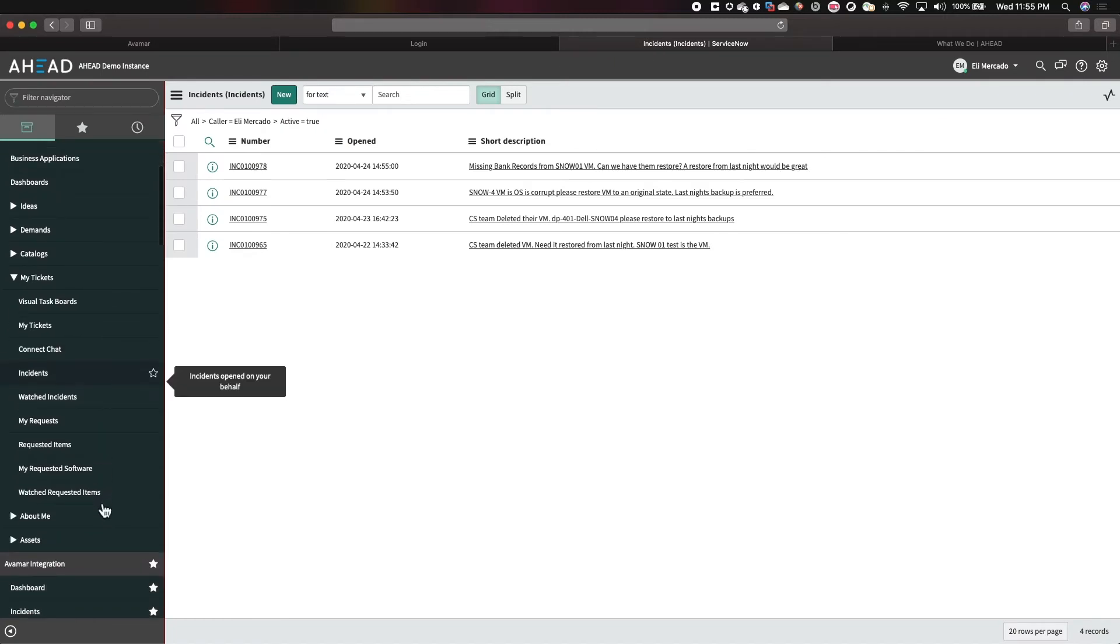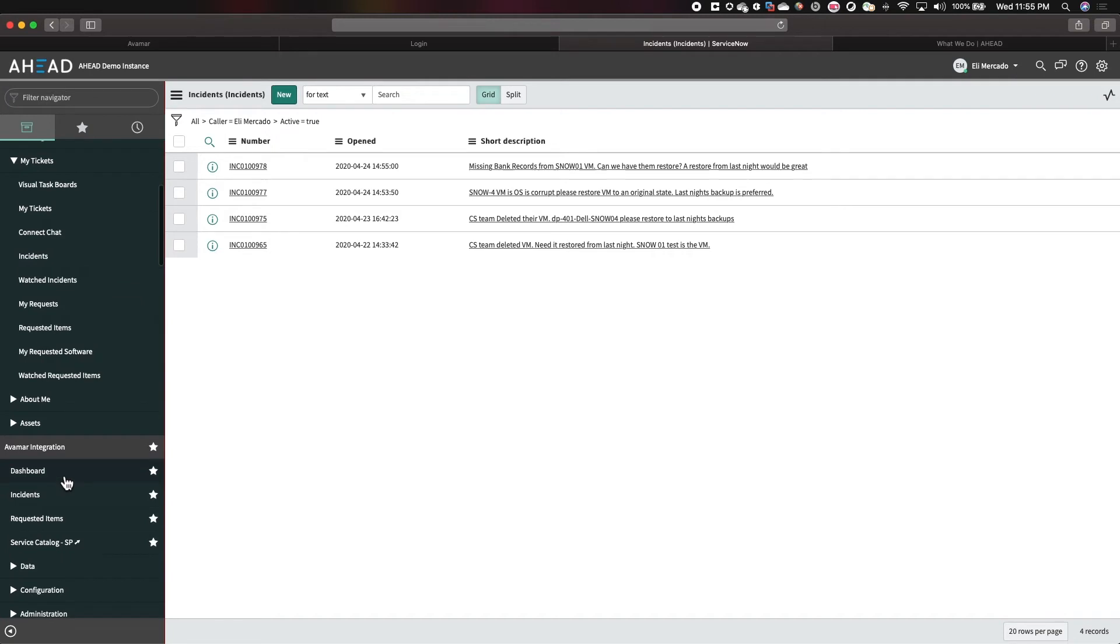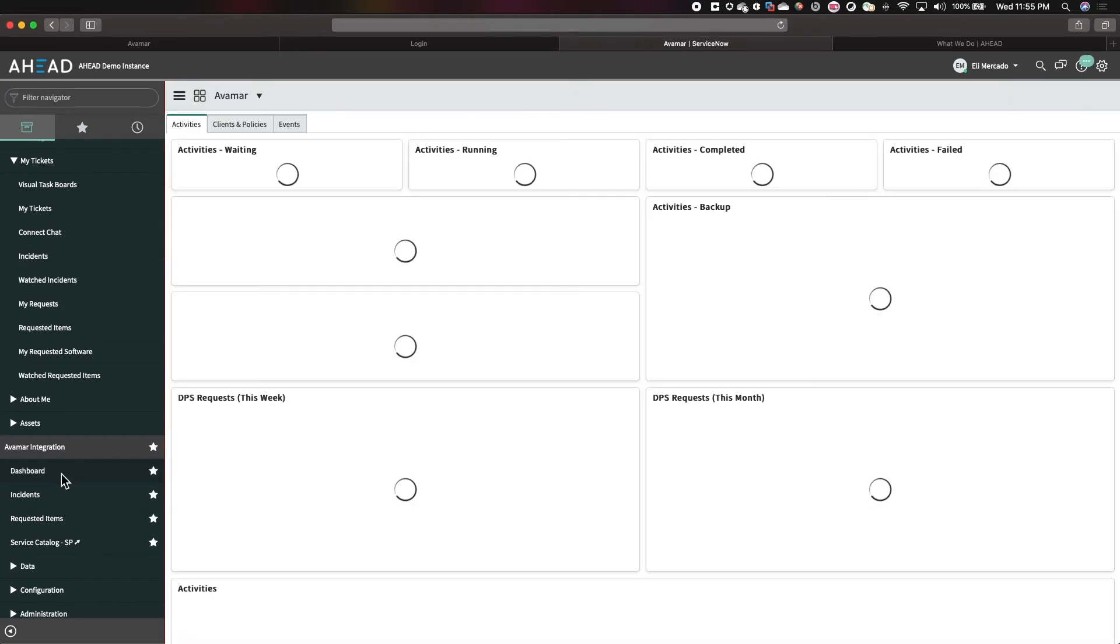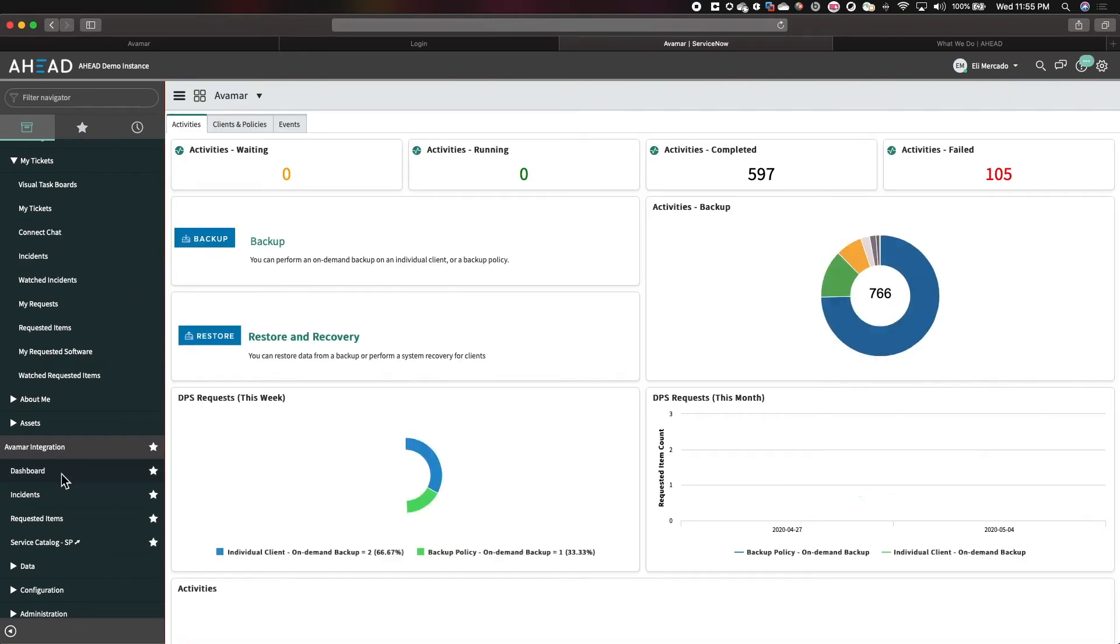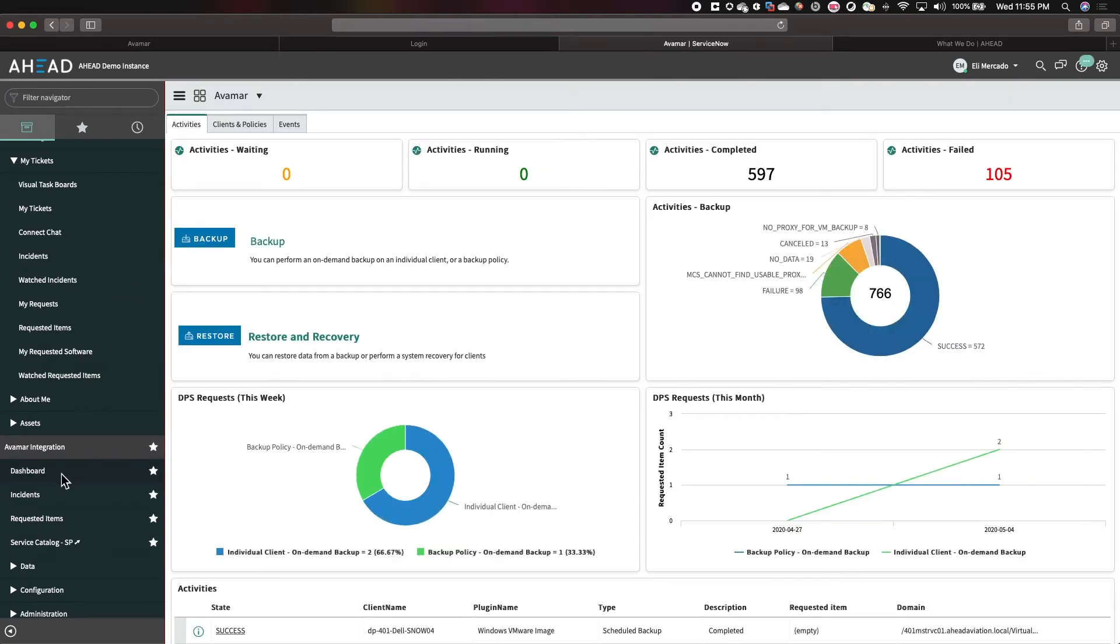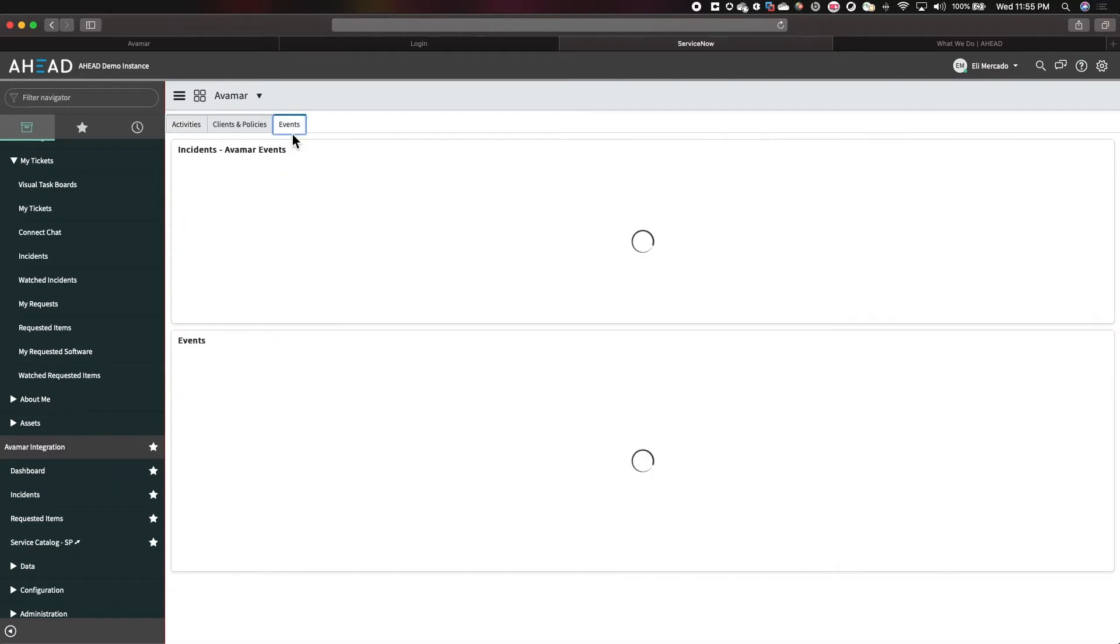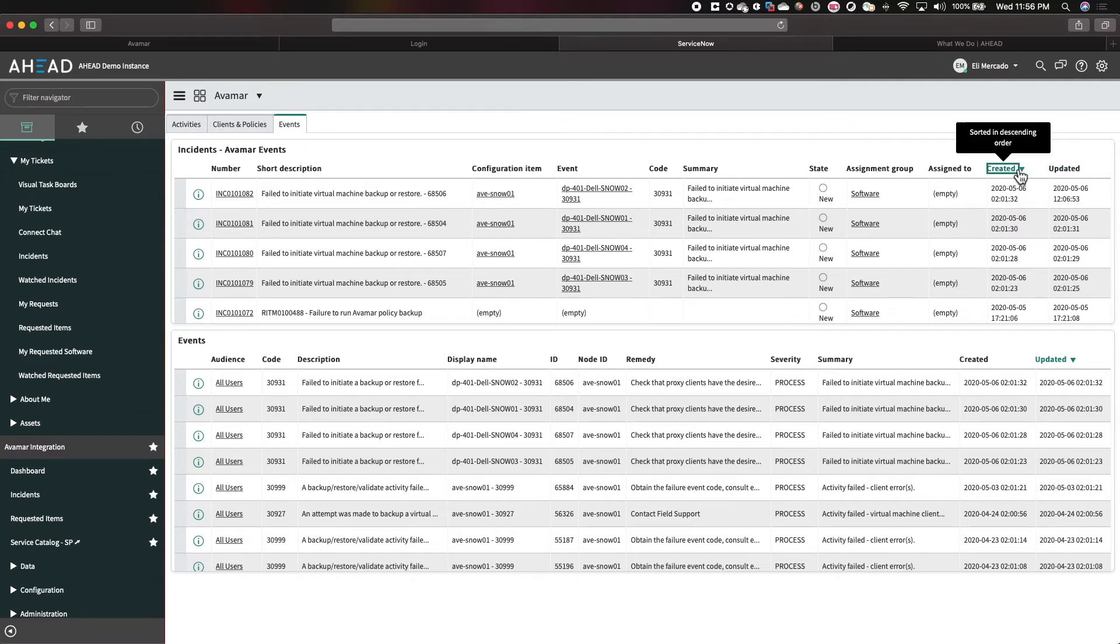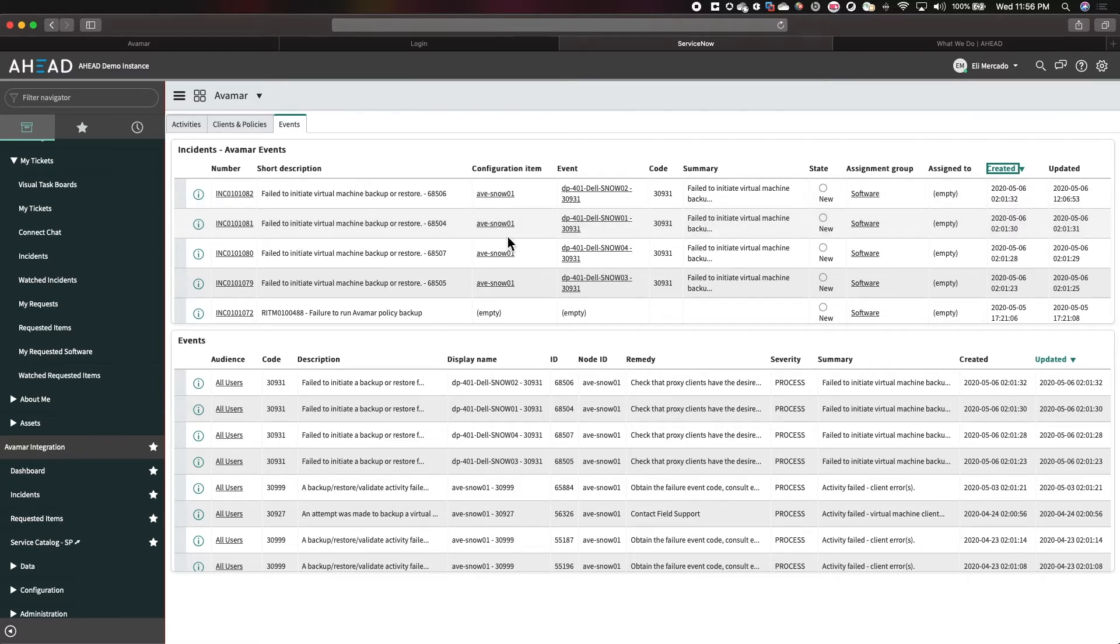Through the UI, ServiceNow is actually pulling in events that are happening in Avamar. So Avamar is actually making call-outs, saying, I have a failed backup. Now, based on that failed backup, ServiceNow is creating a ticket, an incident ticket, letting you know what happened. Now, if we filter for the latest failures, we can see here that we have a failed virtual machine backup for Snow01. And it actually created an incident for us.